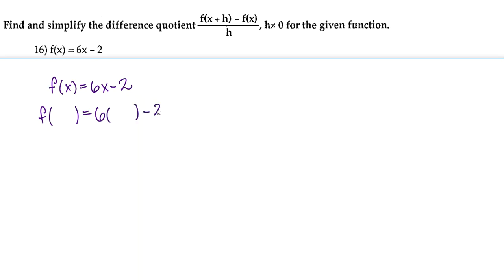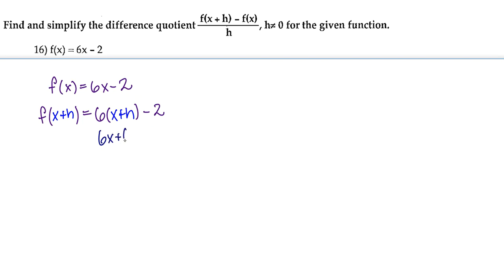There we have our placeholder, and I'm going to go ahead and insert x plus h. So wherever we see x in this function, we're going to replace it with x plus h. Then we're going to distribute and simplify: we get 6x plus 6h minus 2.